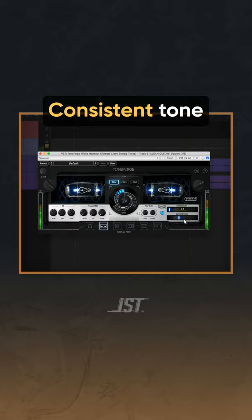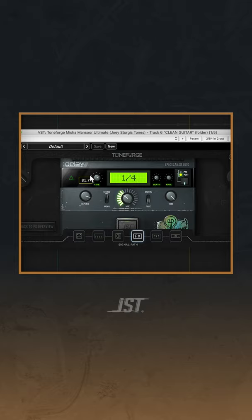Three: Delay and reverb. The key to any clean tone is a good set of delay and reverb. This is of course highly dependent on the direction of your song.